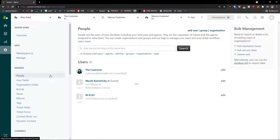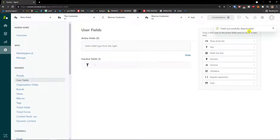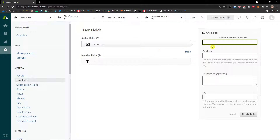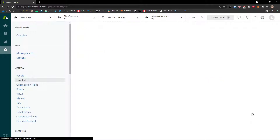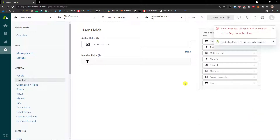Back in settings, under People, you'll see User Fields. User fields are the active fields you can use, and you have the option to add a drop-down list, text, multi-line text, numeric, decimal, checkbox, regular expression, or date. For example, I can add a checkbox — you give it a title shown to the agent, a description, a tag, and create the field. You can have multiple fields here.